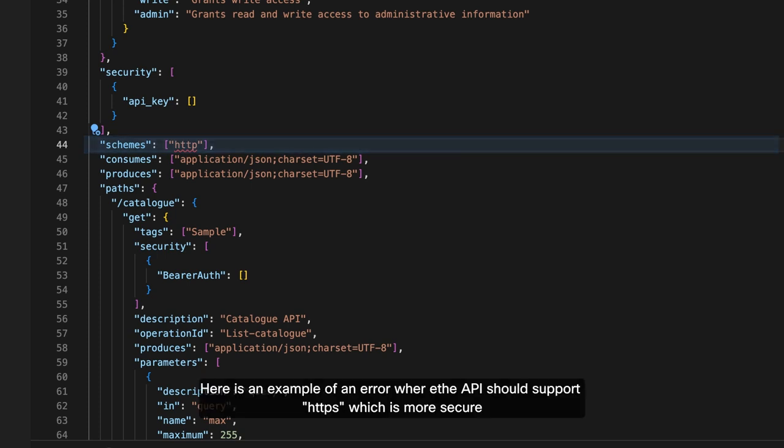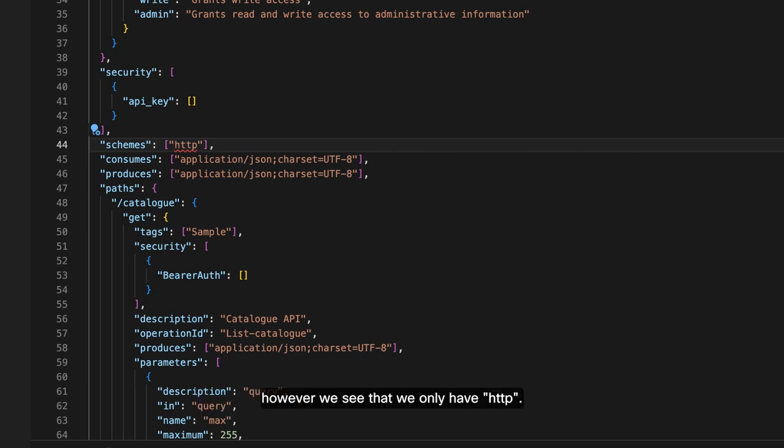Here is an example of an error where the API should support HTTPS, which is more secure. However, we see that we only have HTTP.